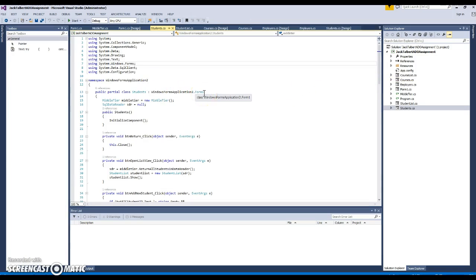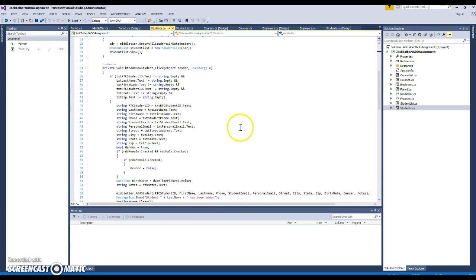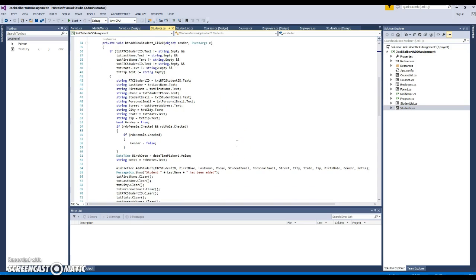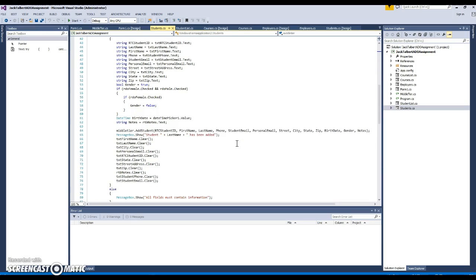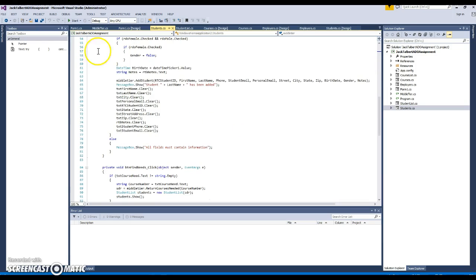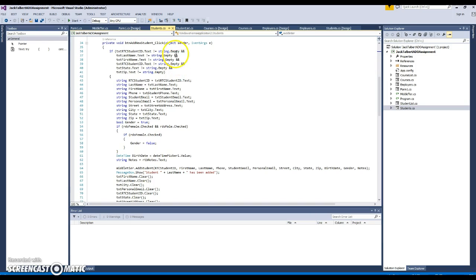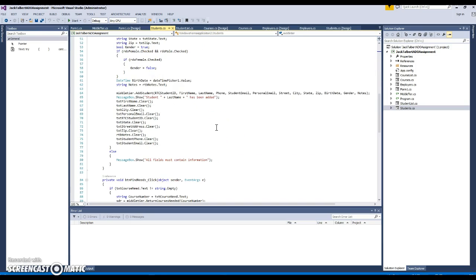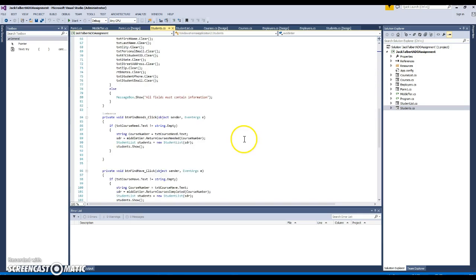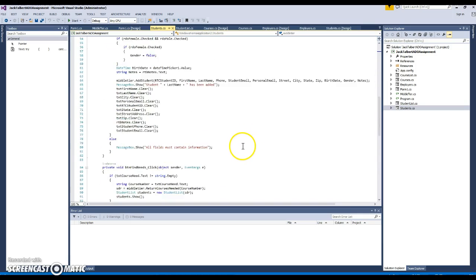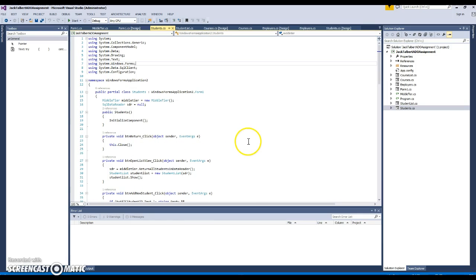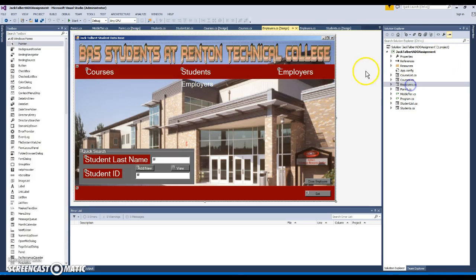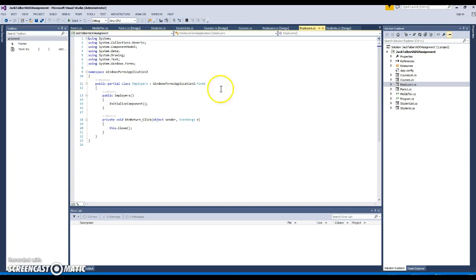Students also inherits from Form 1. We apply the same error handling strategy to make sure that the information can't be sent until we verify the existence of the data and confirm it's the correct data types. Employers, which hasn't been developed much yet, also inherits from Form 1.